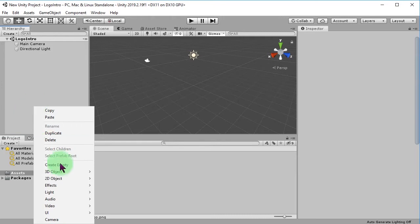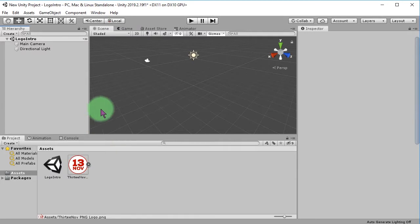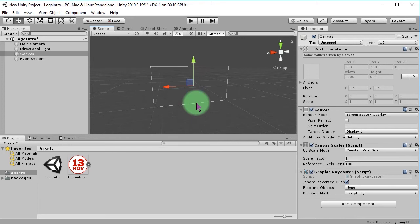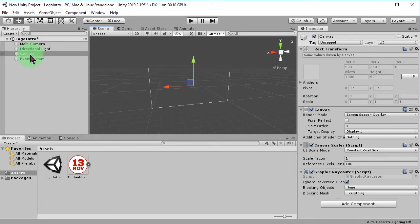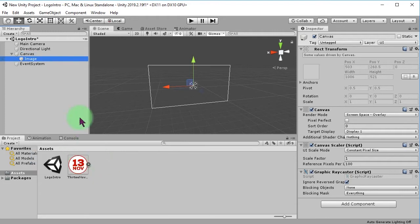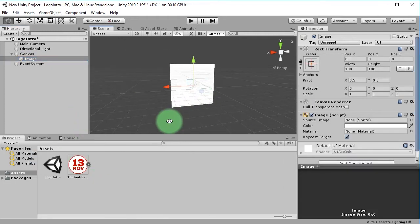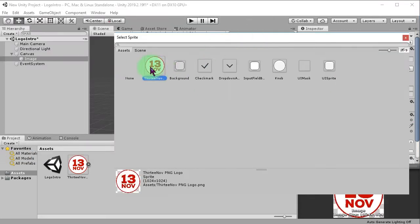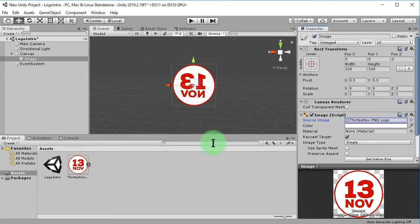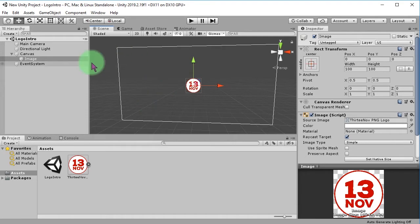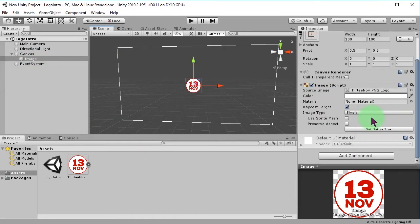Next, we add a Canvas UI to the scene. Add an image, then we use our imported logo image. Resize it nicely.